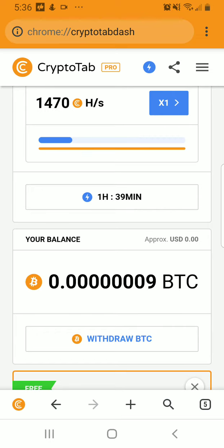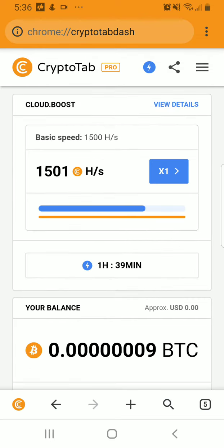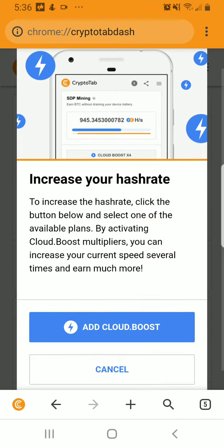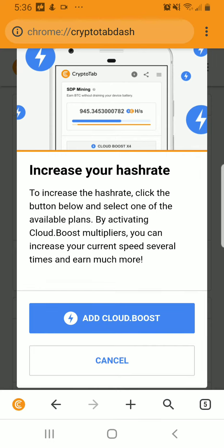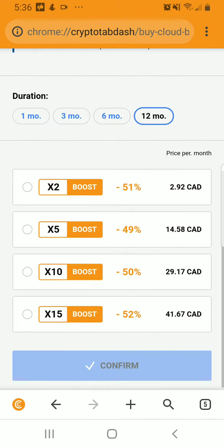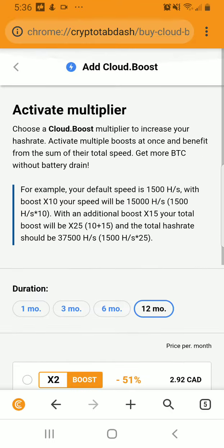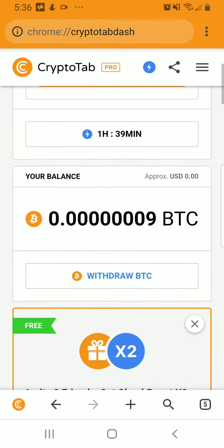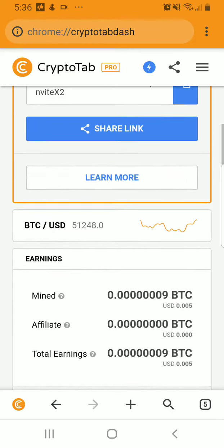This is how long the boost lasts and this is the rate of the boost. The basic speed is around 1,500. You can also increase your hash rate using the button below, and you can activate multiple boosters. You can go add a cloud boost and it takes you to the pay page. You don't necessarily have to do that, but if you want to get a better boost, then that is what you do.